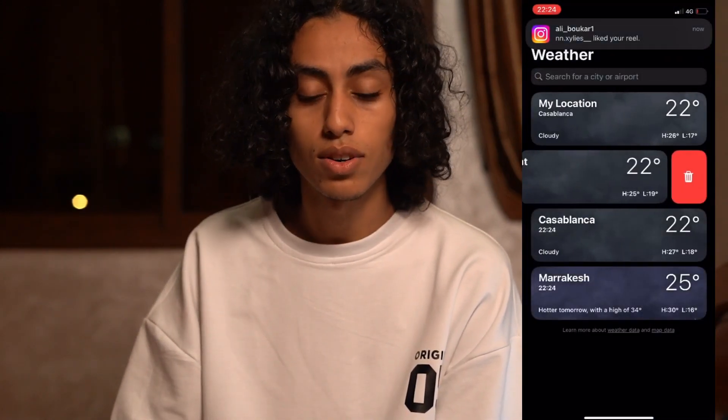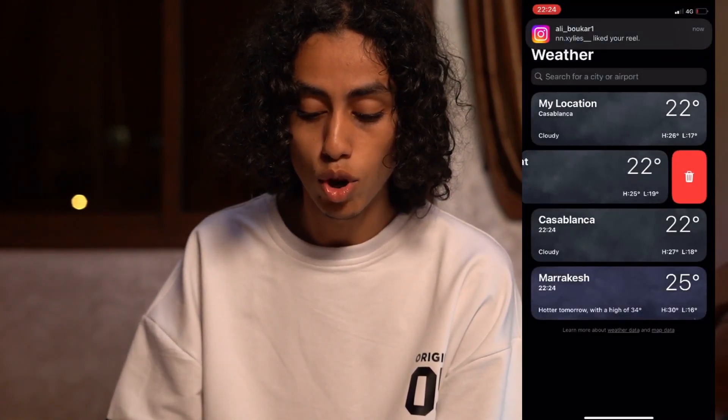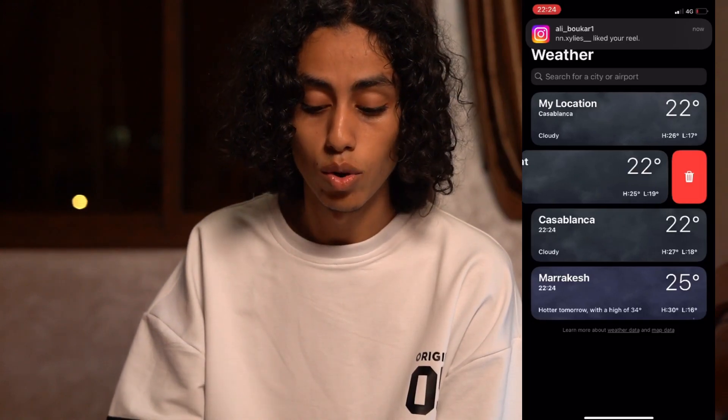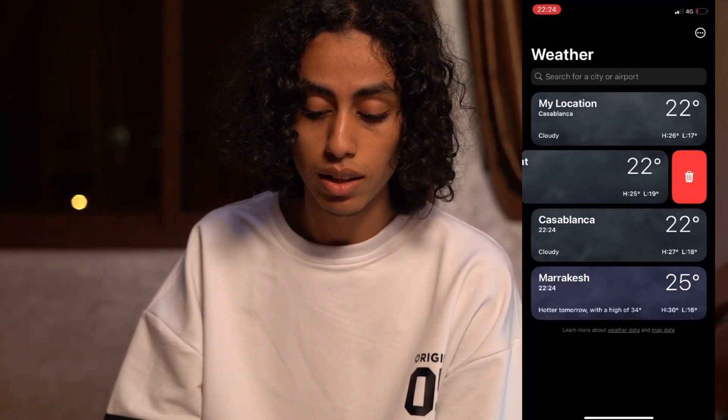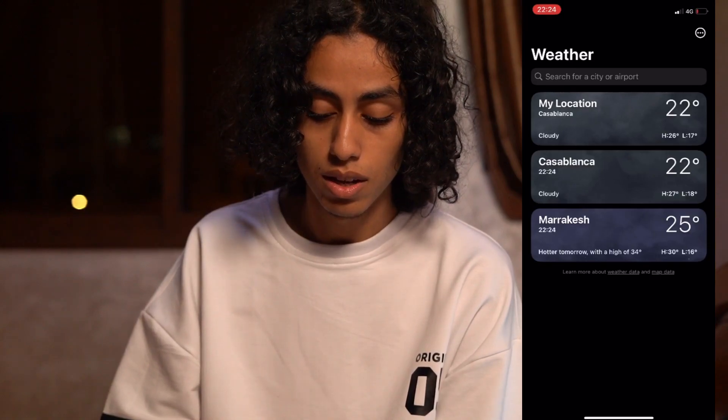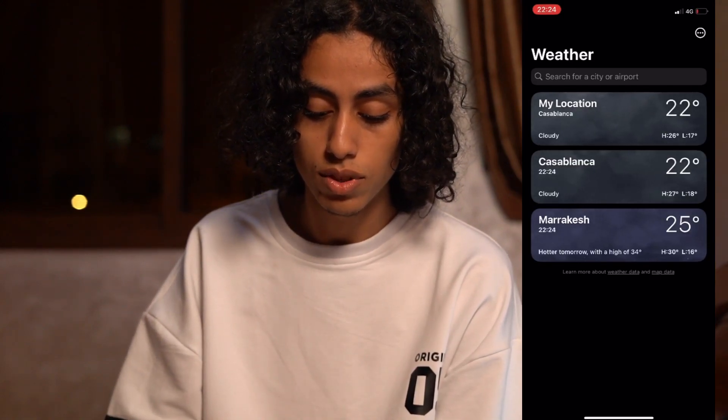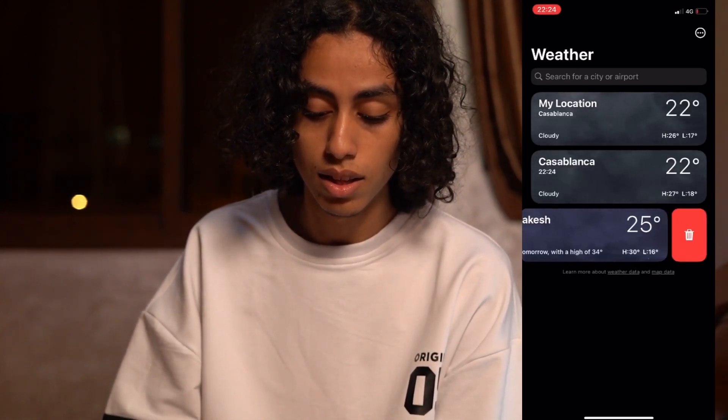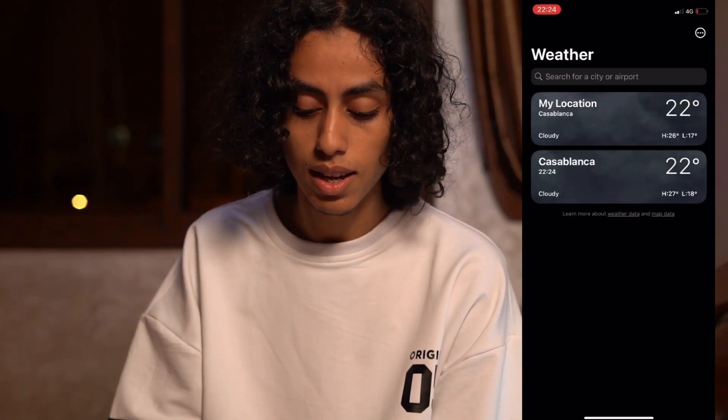As you can see here, you have the option to delete the location. What you have to do is just click delete, like this, and it's deleted. The same thing with another location — you just need to scroll left and click delete and it's deleted.